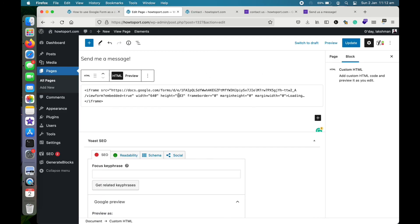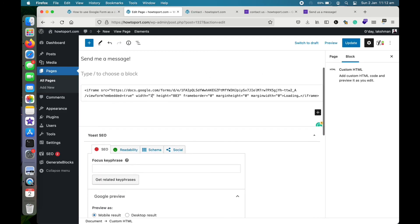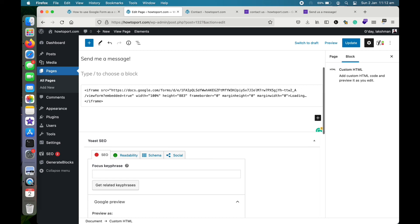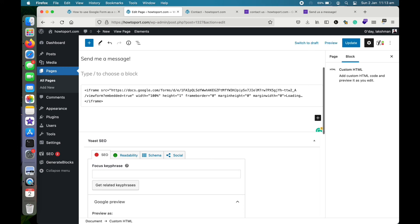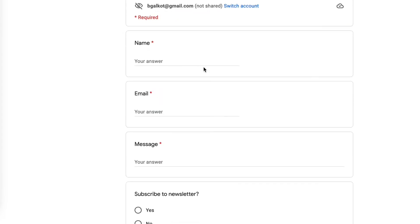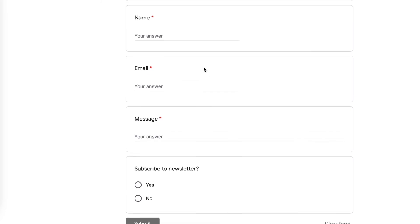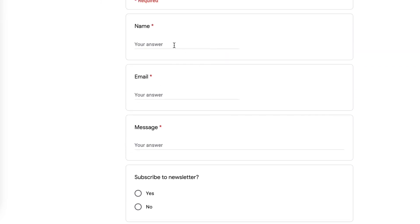Let's go see how it looks. You can set the width to 100 percent, and if you don't want the scroll bar you can try increasing the height. This is it — let me try filling something in to test it.